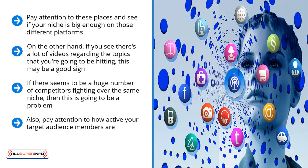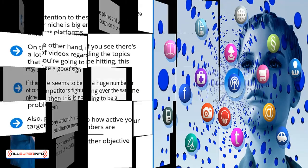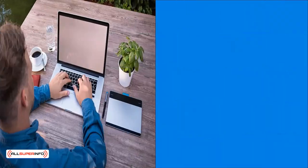Also, pay attention to how active your target audience members are. Look at the content that's being shared regarding your niche. Do you see a lot of engagement? Do people share this stuff? Is this hashtag quite prevalent? Look for these and other objective indicators of activity. When you wrap your mind around these indicators, then you should have a clear idea of whether you should target your niche at a particular platform or whether you should ignore a platform altogether.